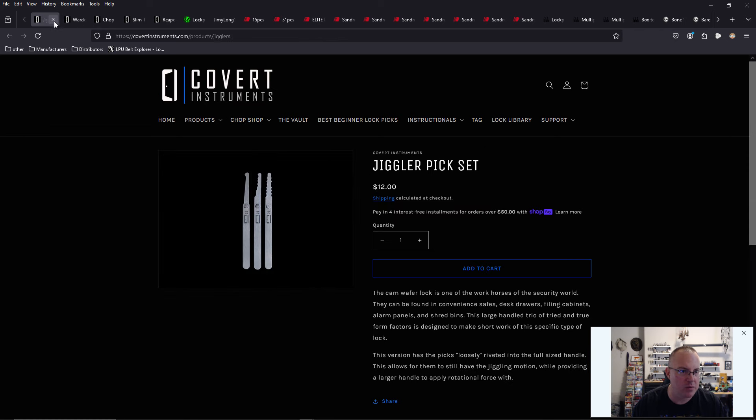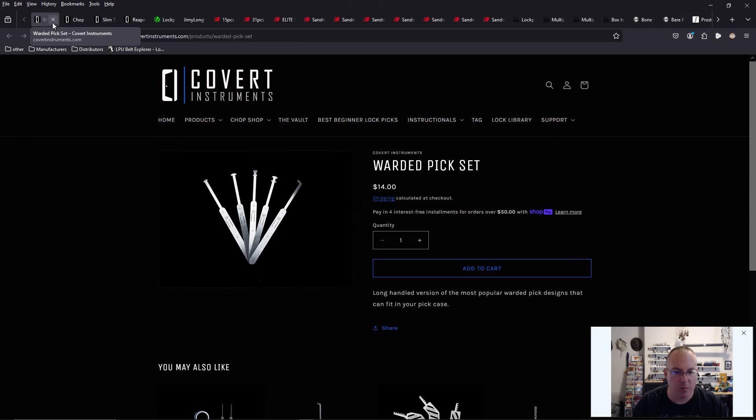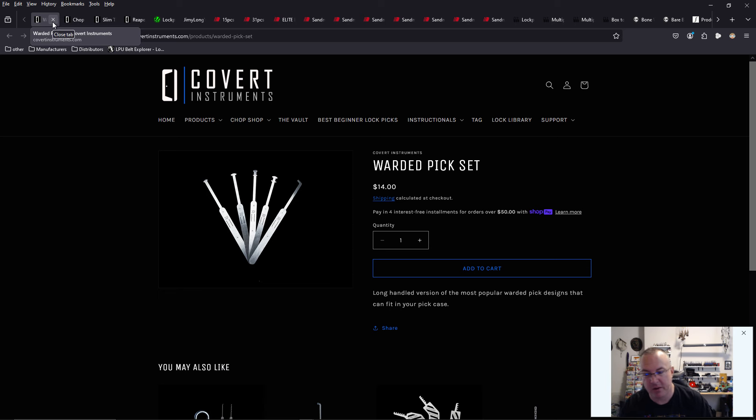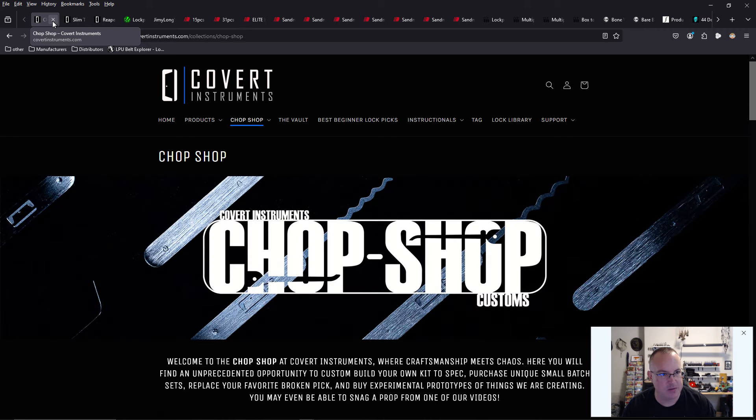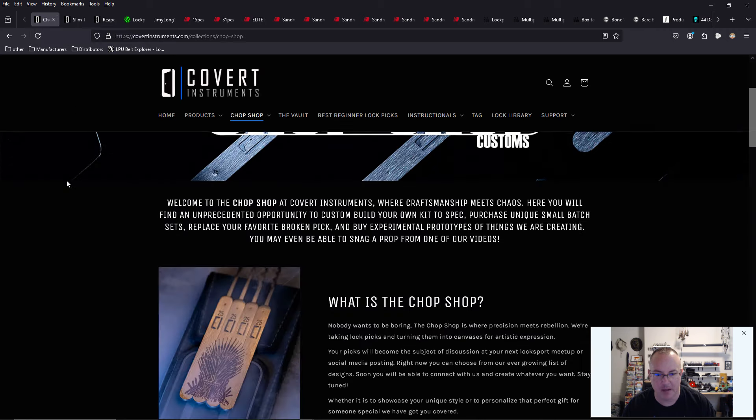The jiggler picks. We talked about those. The warded picks. We talked about those. I need to buy the jiggler picks and the warded picks. And I need to add them and create my ultimate bypass kit. I have an ultimate bypass kit. But there's more and more tools to be had. So I need to put them in an echelon case and get it bigger.